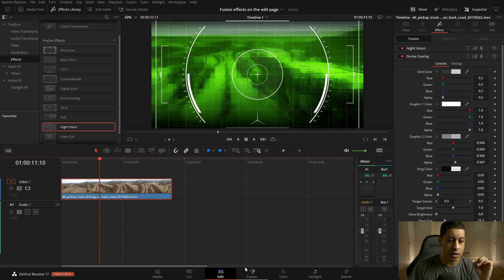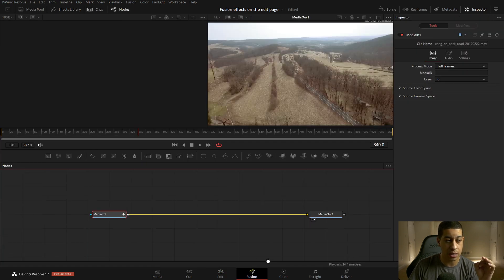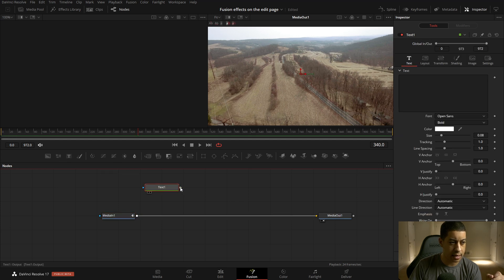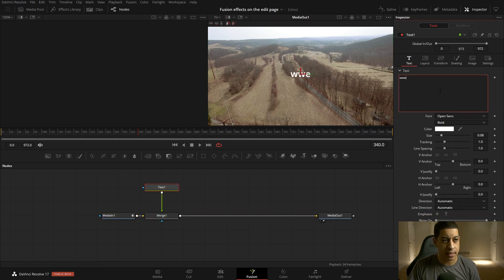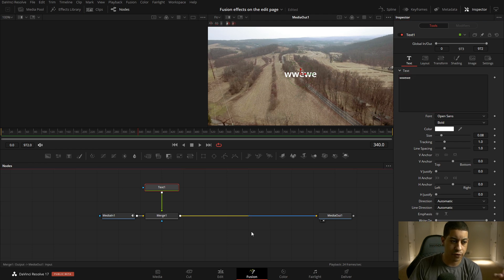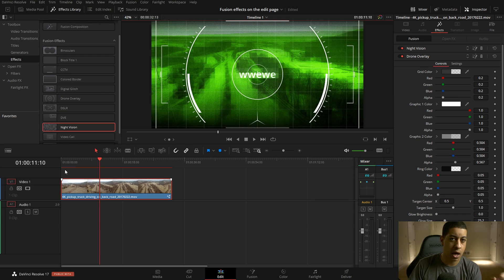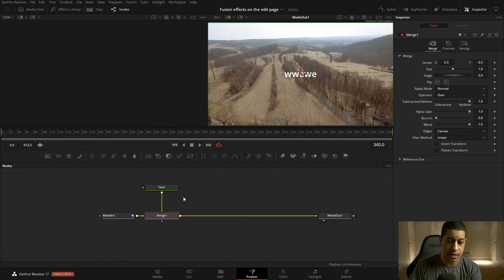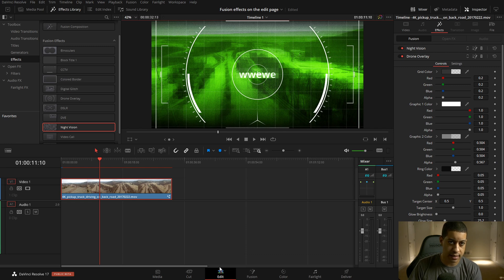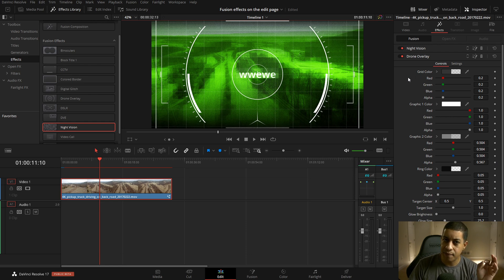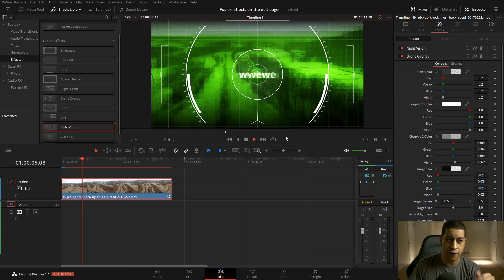Currently there is no caching happening for the effects stack. You can go into user mode where you manually say what is cached, or use smart cache which would automatically cache things. But there's no way to cache these effects. The only stuff that gets cached is if you go to the normal project and add something that turns the clip into a Fusion comp — you'll see the stars indicating it's a Fusion comp and it will start to cache.